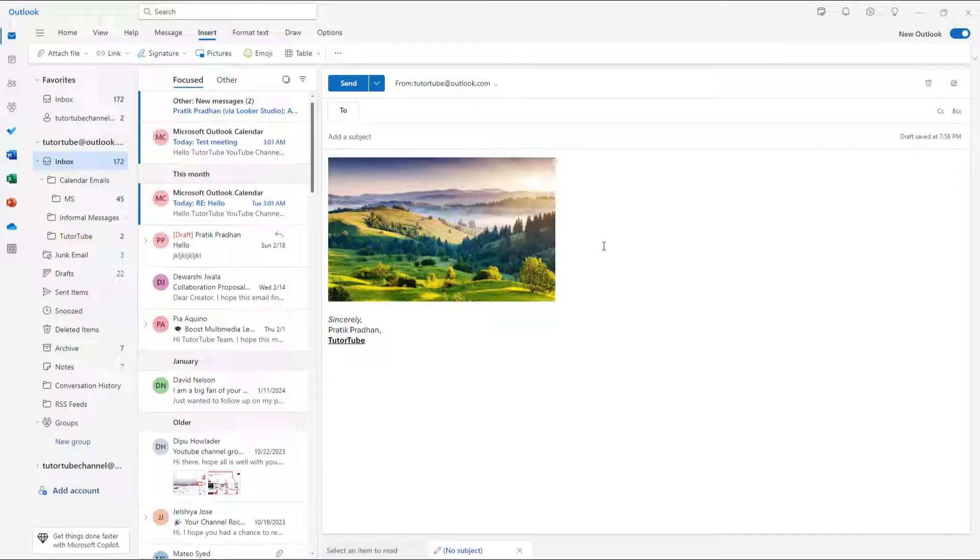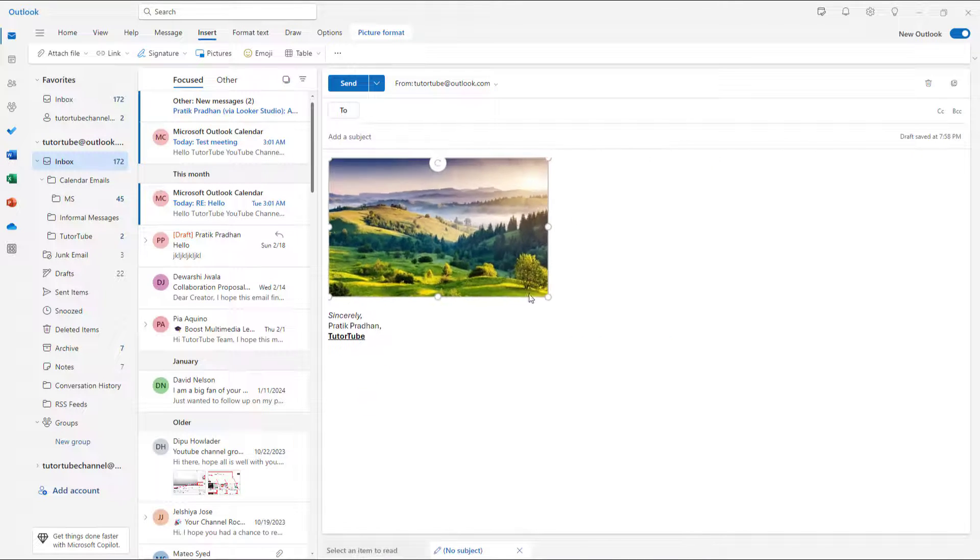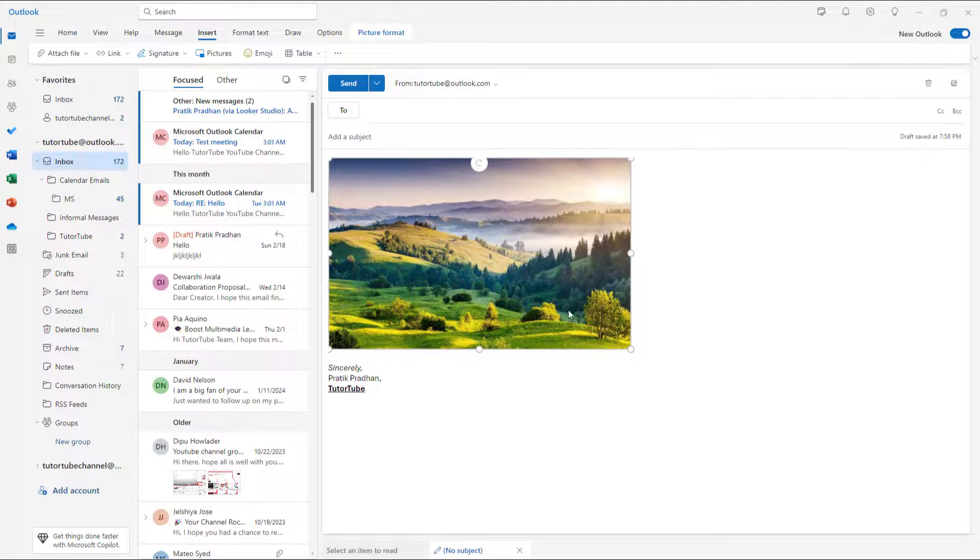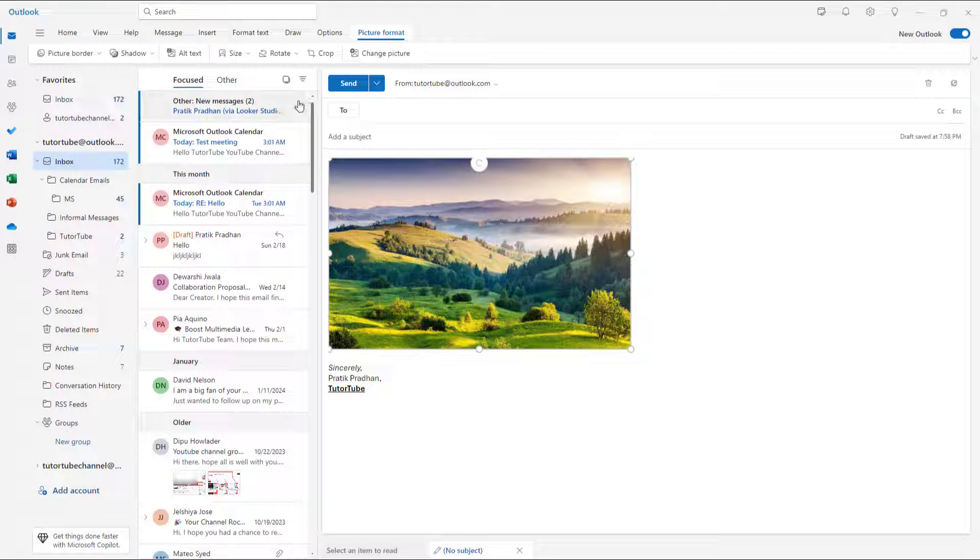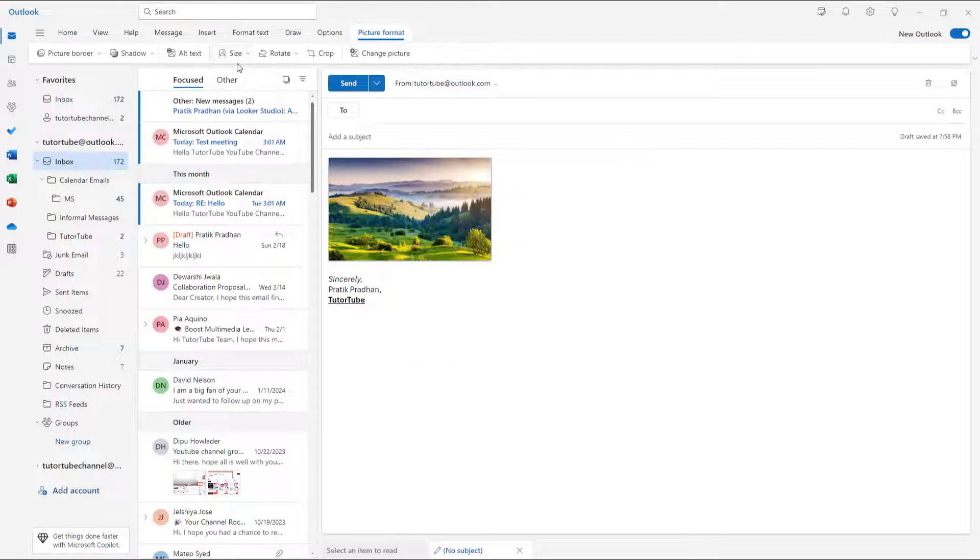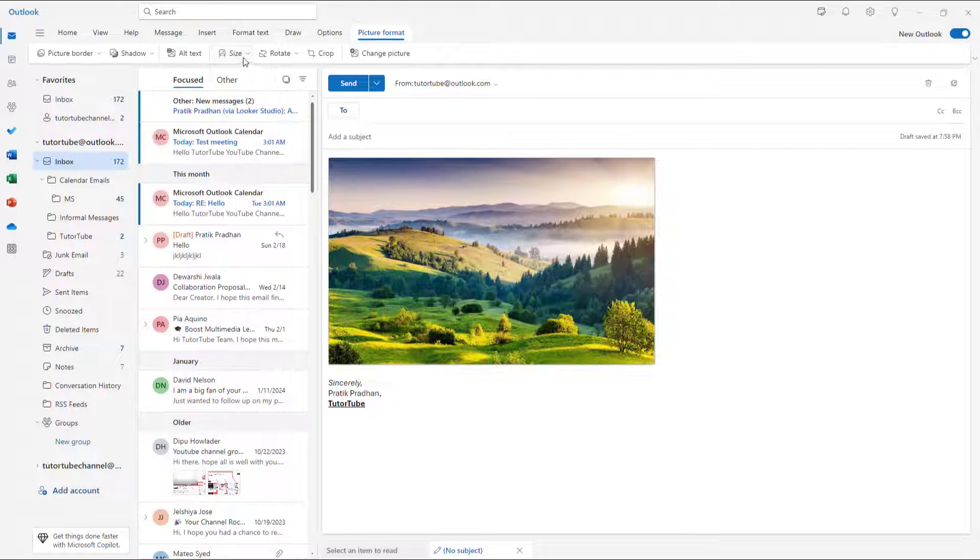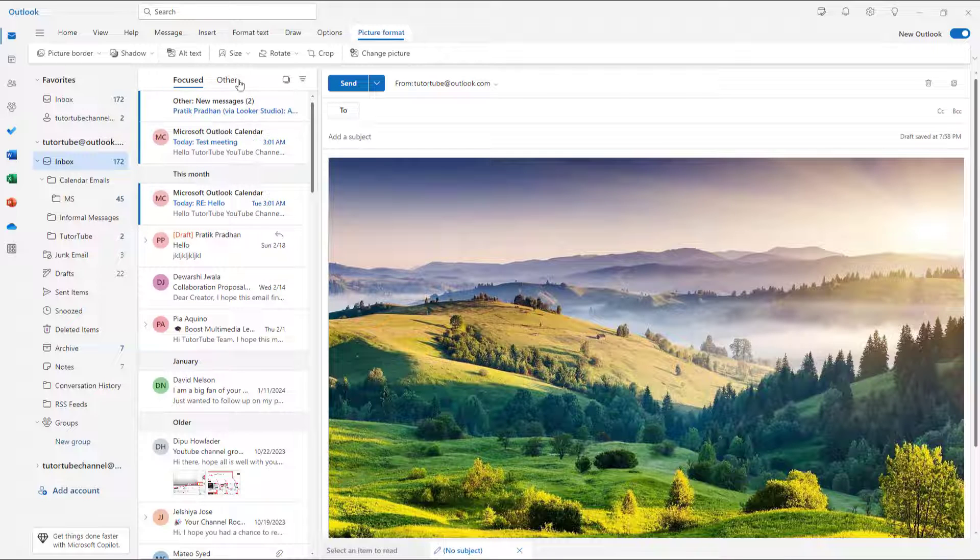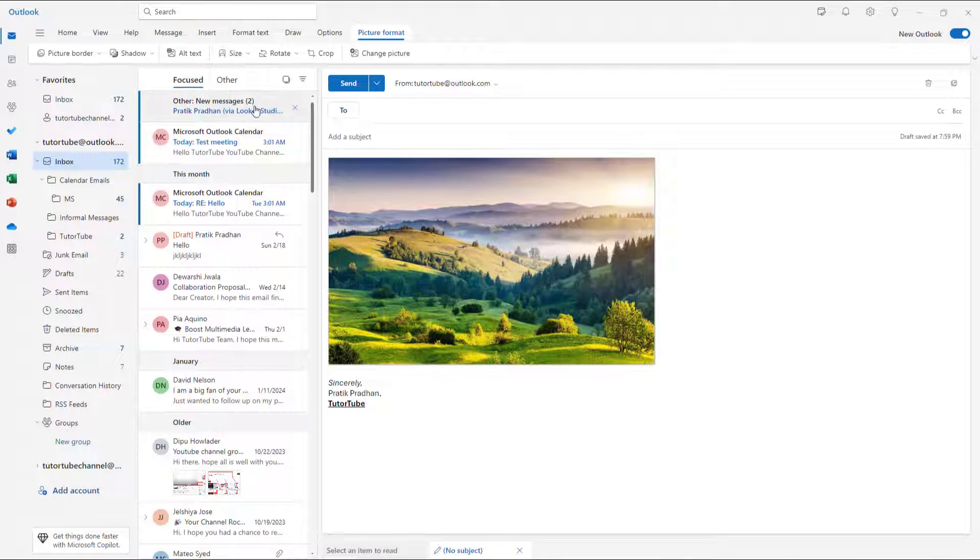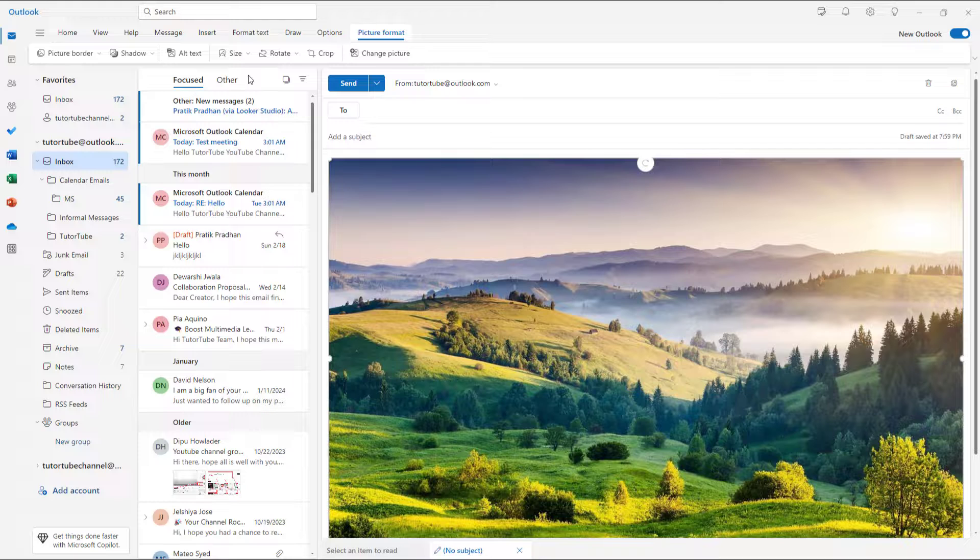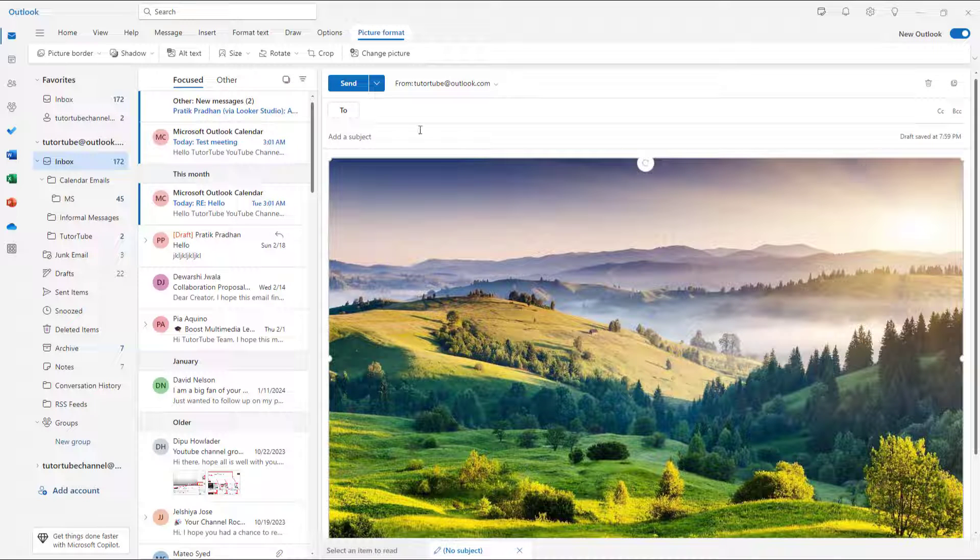Once I do that, if I want to change the size, I can click and drag the size as I want. Or you can go to Picture Format and then choose the size: small, medium, or full size large. You can choose the size from over here, or you can select Best Fit and it fits the entire content of the email.